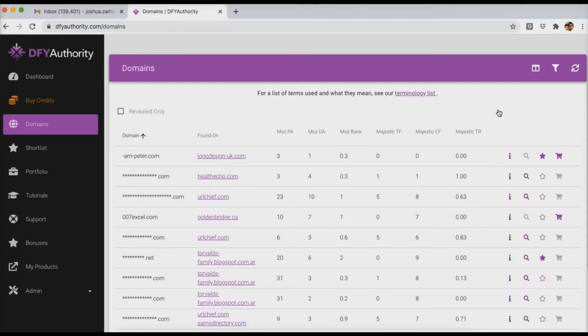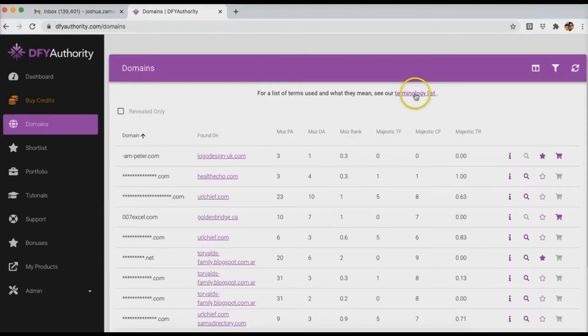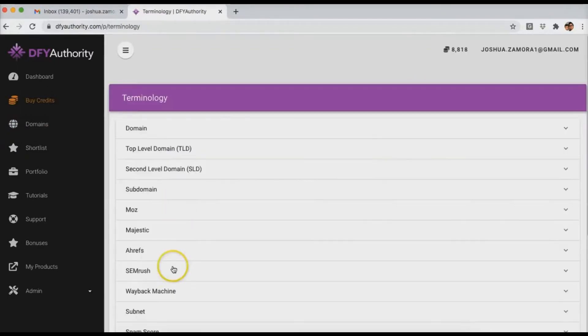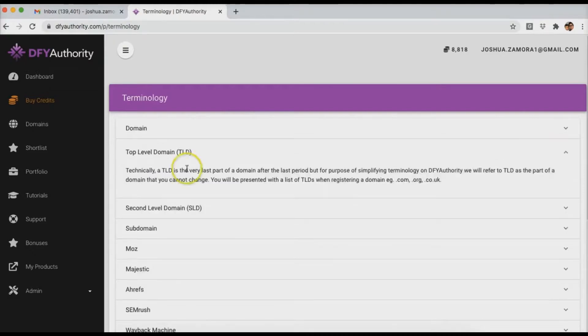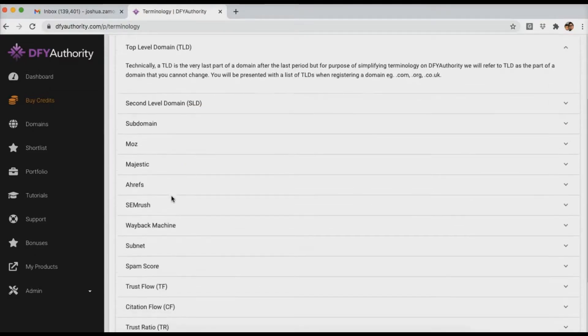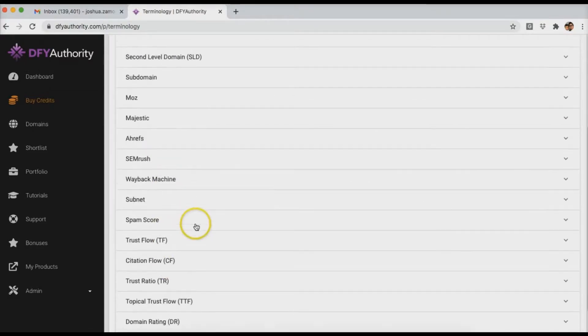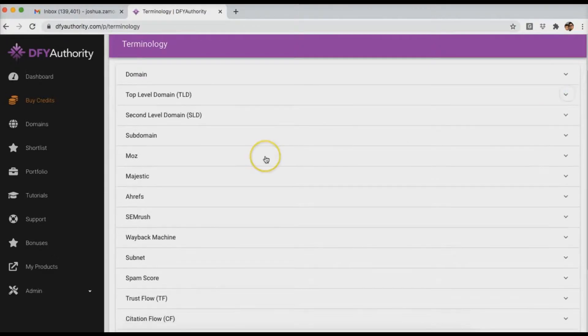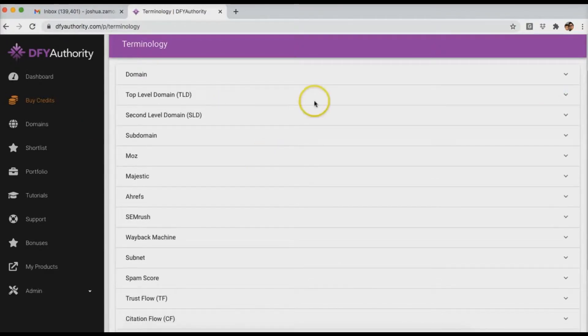And if you don't know what any of this means, make sure you check the bonuses tab because we will have two reports that walk you through what all of this means and how to properly analyze domains. And then we also have another PDF that walks you through the different ways that you can make money with these domains. And here we also have the terminologies list which breaks down pretty much everything. So if I go back to the domains tab, you can come here and add filters.